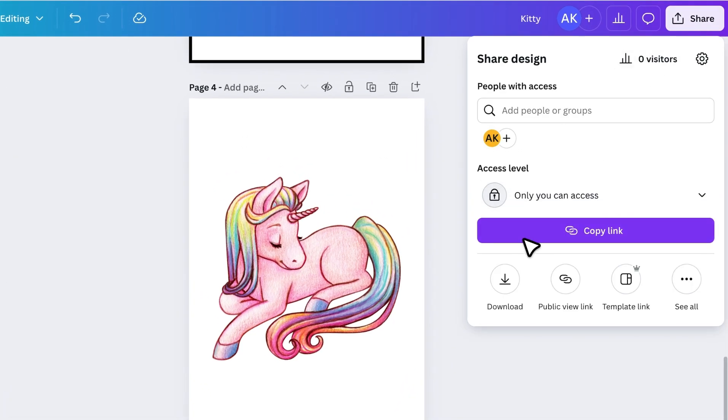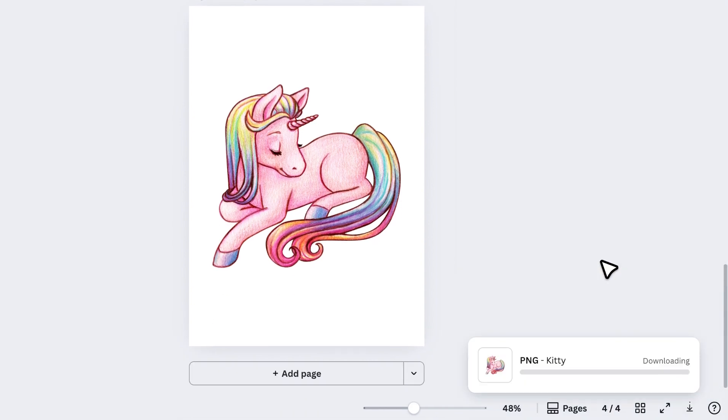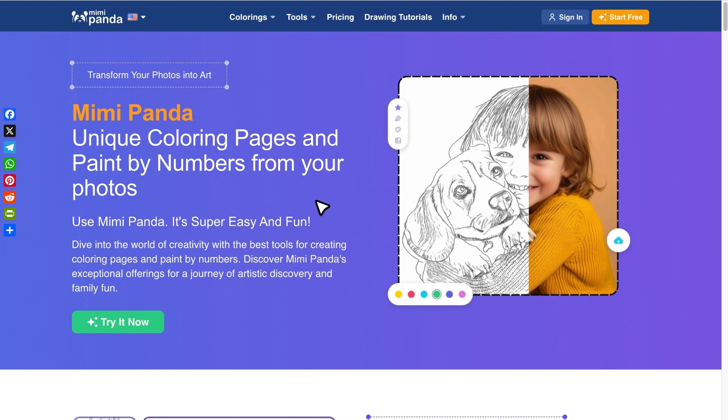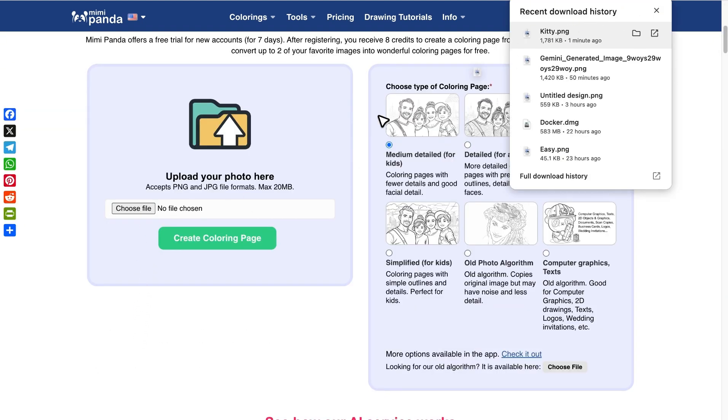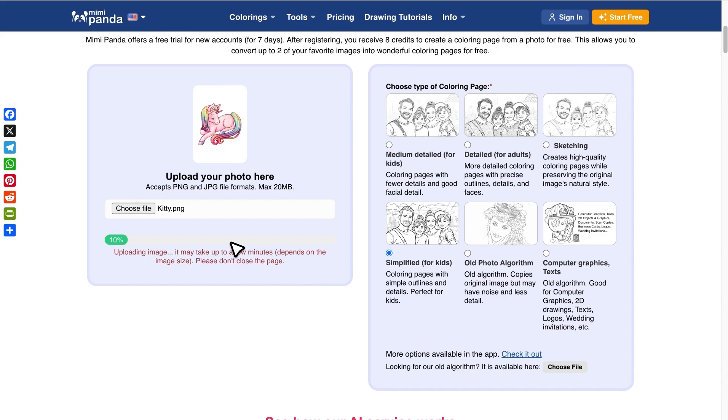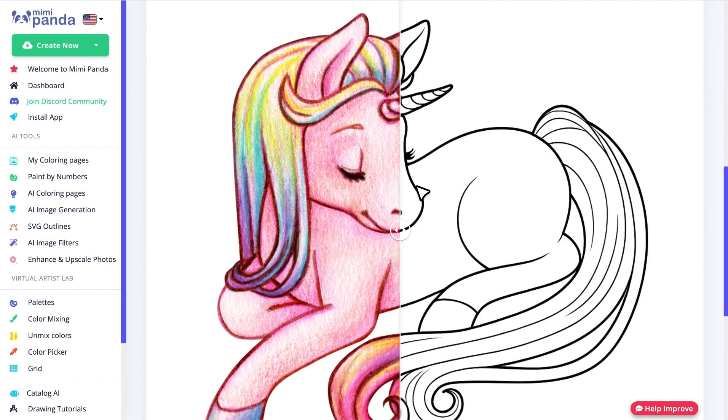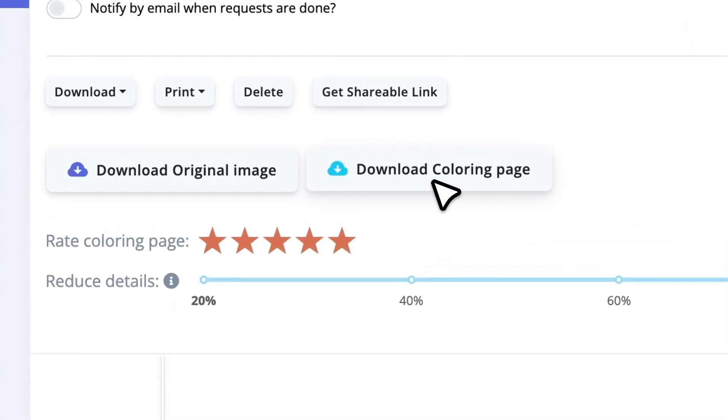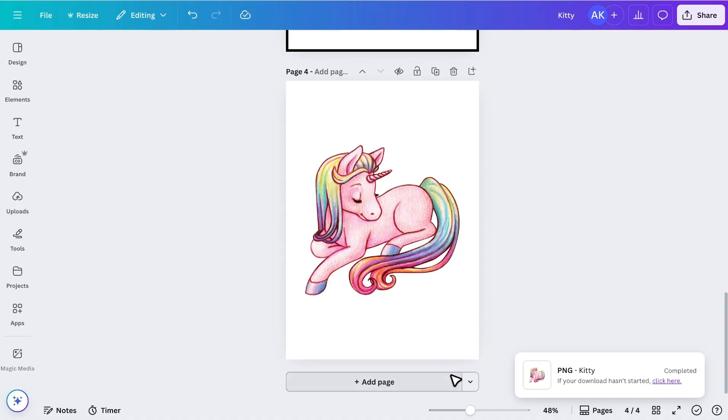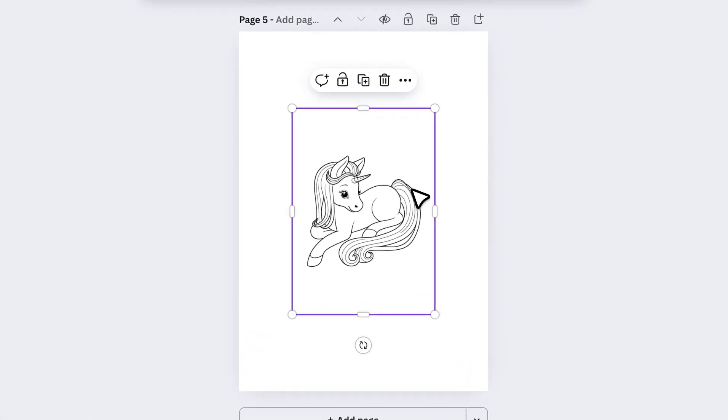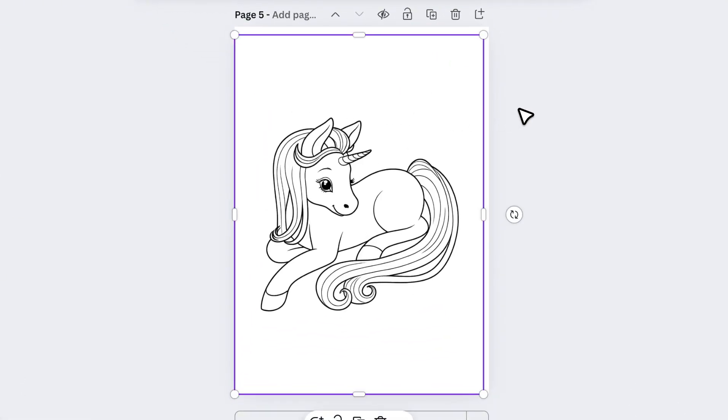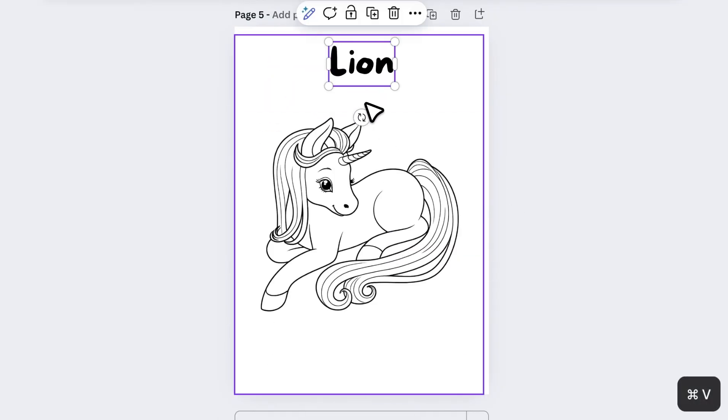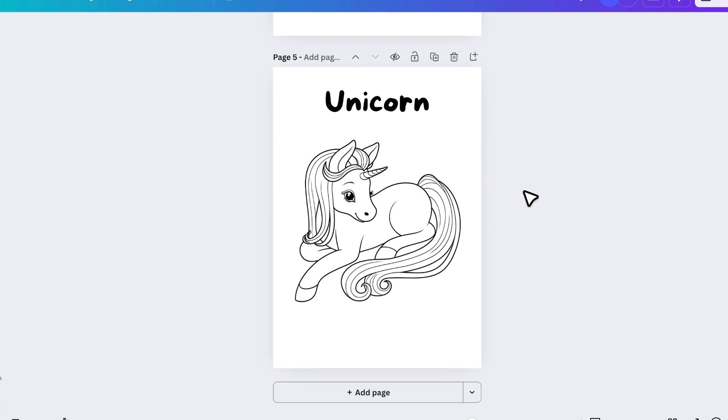Download the image and upload it to an online tool that converts pictures into coloring page. It's a paid tool, but gives free credits when you sign up. So use them wisely. Upload your image, select the Simplified option, and click Create Coloring Page. After a few moments, it gives you a clean black and white outline in high quality. Download it, upload it back into Canva, resize it, and add the title. That gives you a polished coloring page.